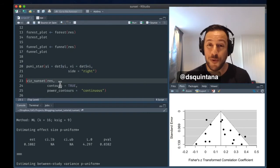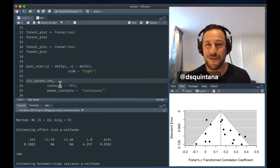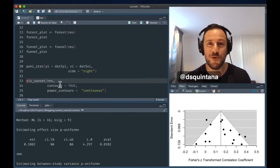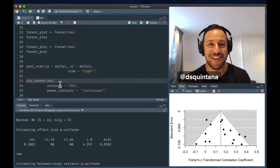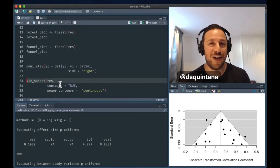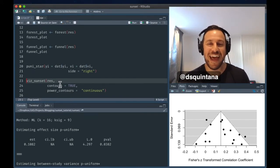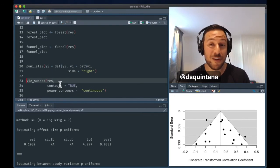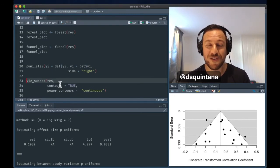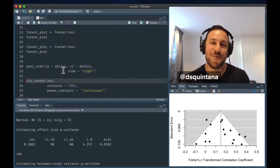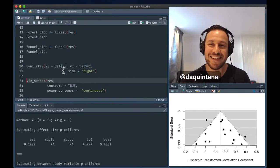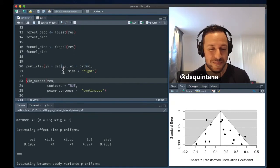The final way that you could calculate the true population effect size for your power analysis is to specify a smallest effect size of interest. And in this case, we're going to say that it's 0.05, that this is the smallest effect that we care about, that anything less than this is practically meaningless.